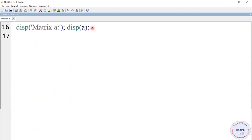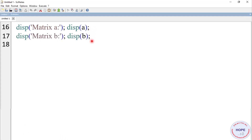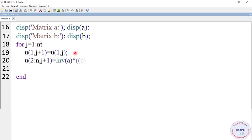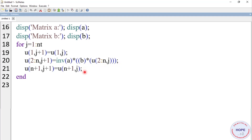We display matrix A and matrix B. We note the final values of matrices A and B need to be assigned using two additional expressions. Then define a for loop running from 1 to N_t. u(1, j+1) equals u(1, j); u(2:N, j+1) is given by the inverse of A multiplied by B multiplied by u(2:N, j). Finally u(N+1, j+1) is given by u(N+1, j). Then end the loop and display u.